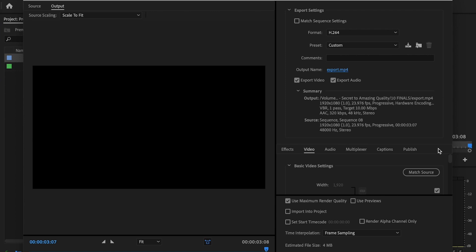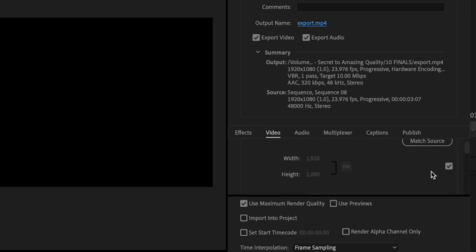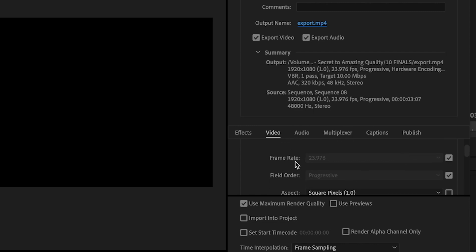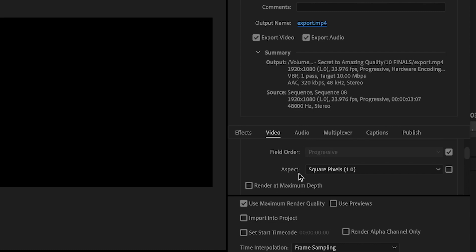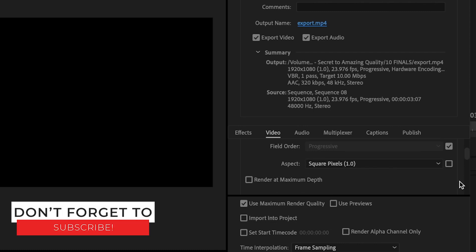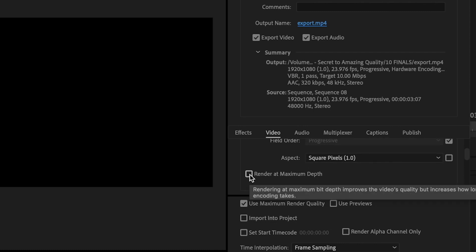I'll next go down here to my basic video settings. I'm going to make sure that it's set to 1920 by 1080. Then I'm going to go down to the frame rate. I want to make sure that it matches the frame rate of what I shot my video at and what my sequence actually is. Field order should be set to progressive, and aspect ratio or aspect should be set to square pixels 1.0.